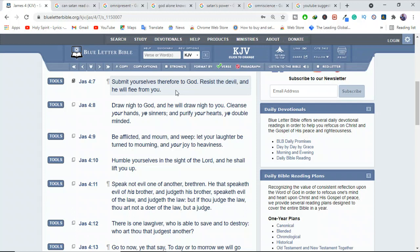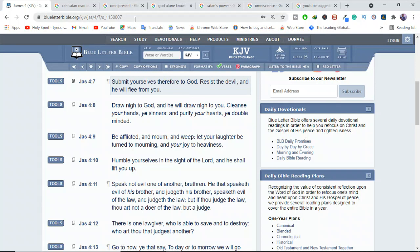That's it. So stop binding, stop saying like Kenneth Copeland was saying, Satan fall on your head, and do all those kind of fake dramas. Come on, resist the devil, and he will flee from you. That's what the Bible says. We are supposed to resist, and he will flee from us.